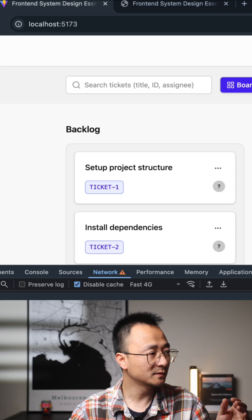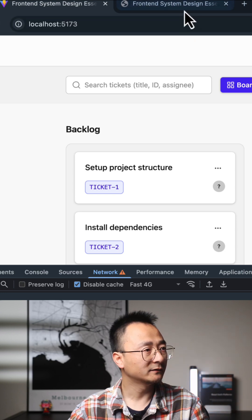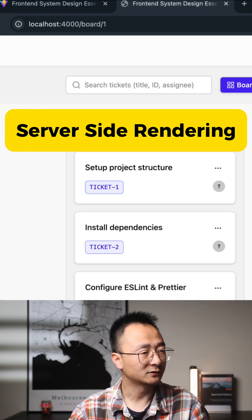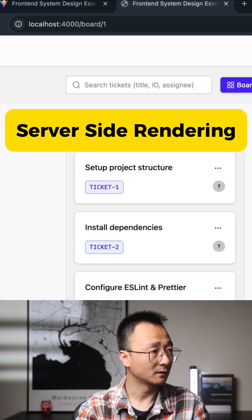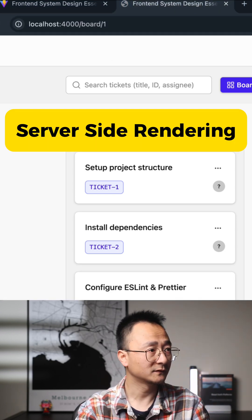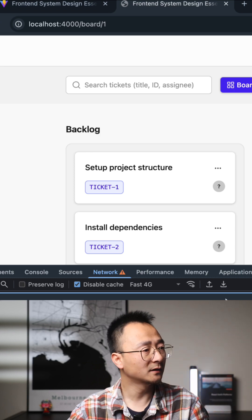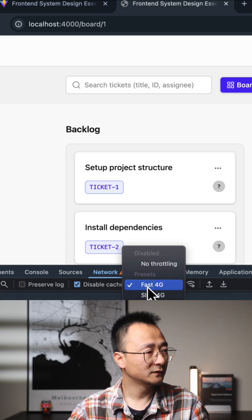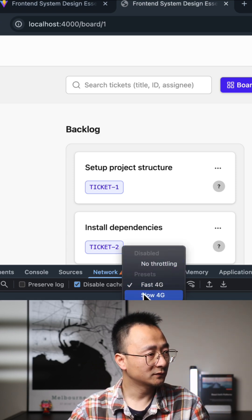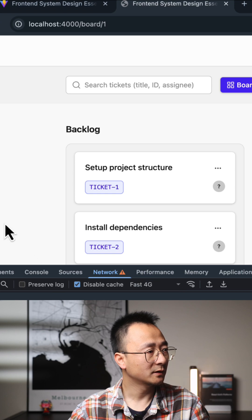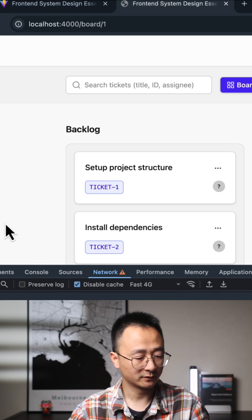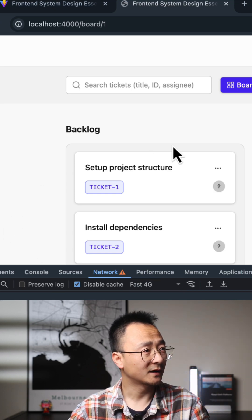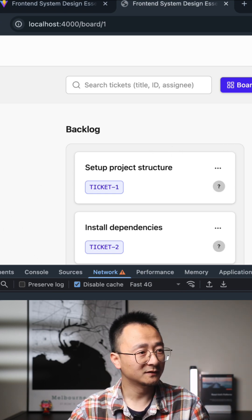On another tab I have server-side rendering of the same application. I will turn the throttle to Fast 4G as well and do a refresh, and you can see that immediately